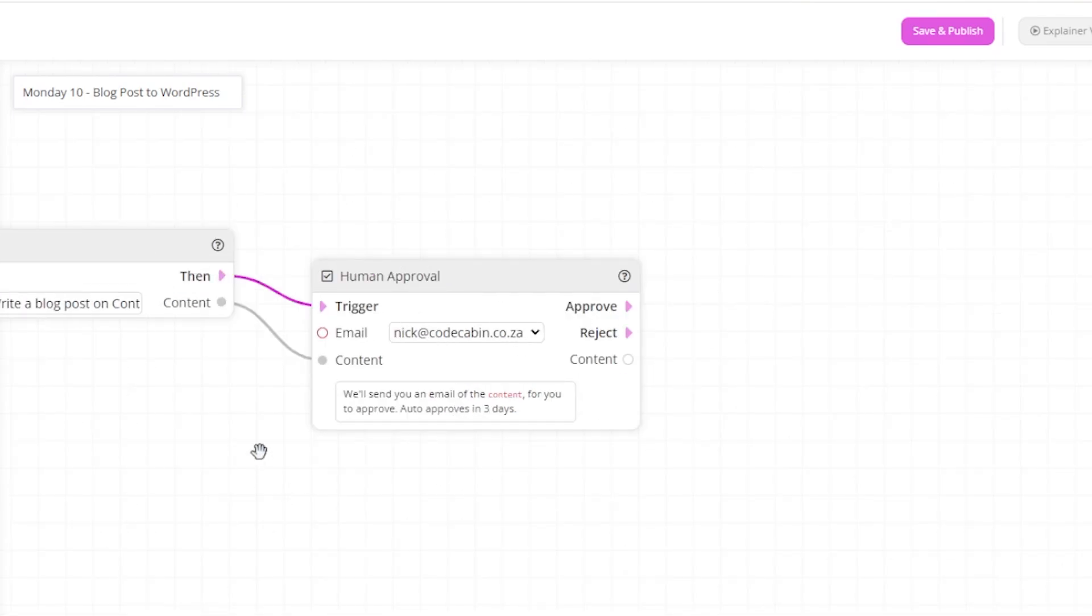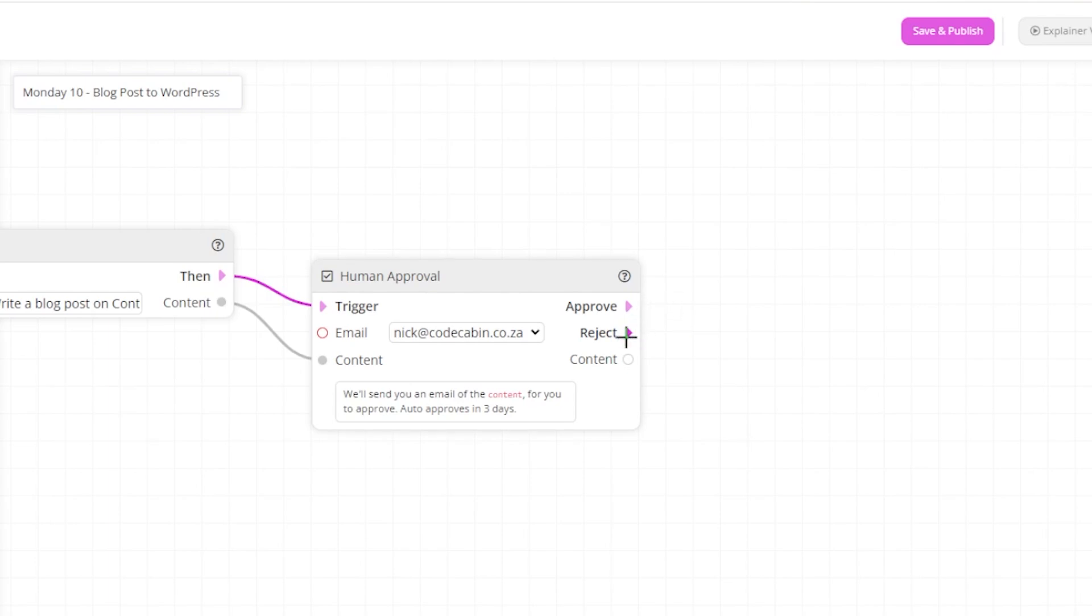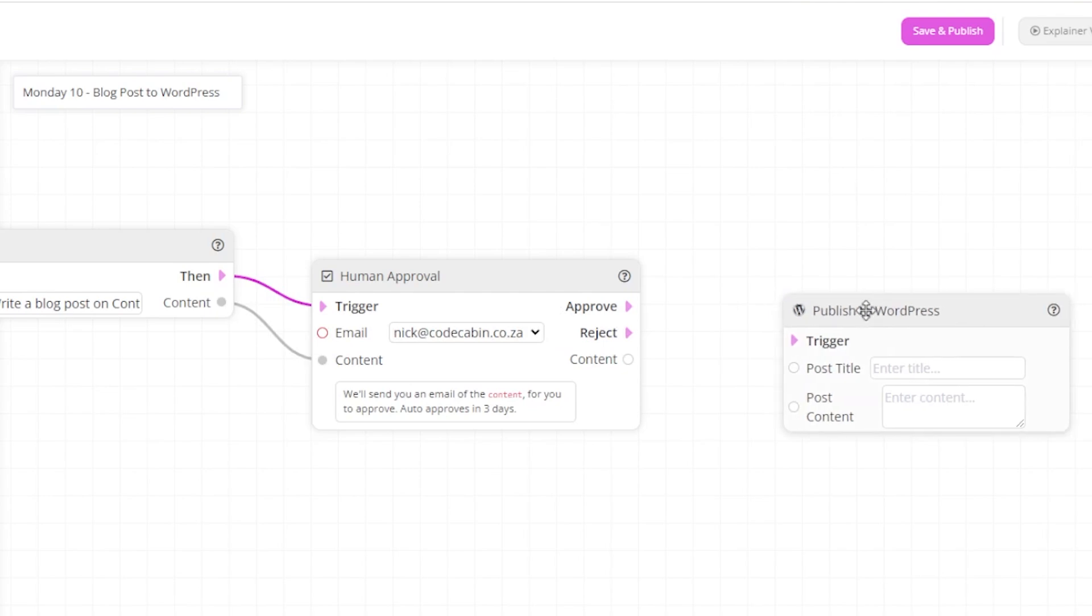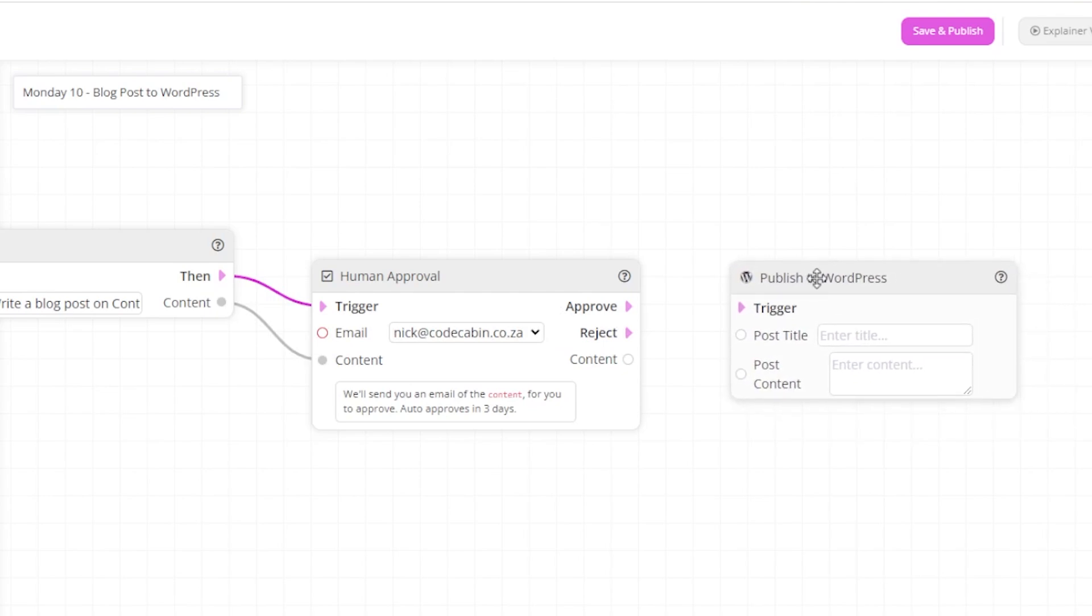Once this flow runs and sends us the email for the approval, we need to set the next step so the system knows what to do once we have approved or rejected the content. We will automatically be posting this to WordPress once we approve the content. To do that, drag in the WordPress action item. Make sure that you have linked your WordPress blog to ContentBot in order for this to work.